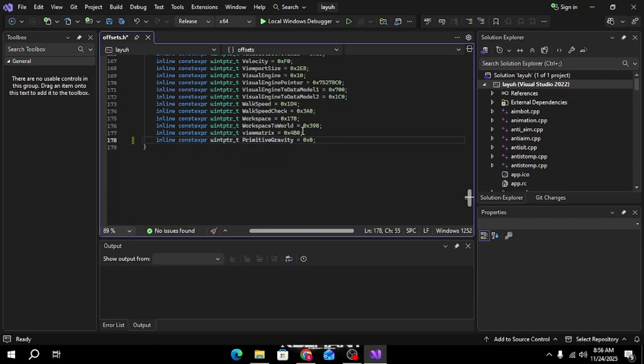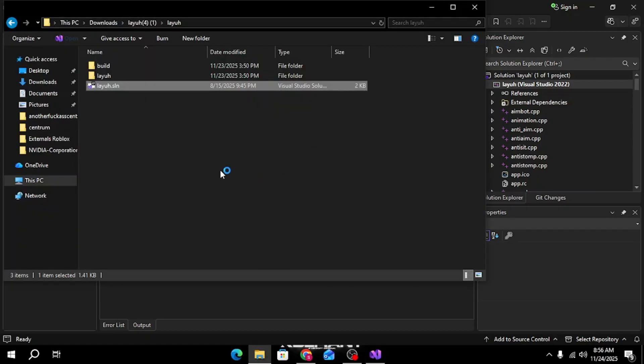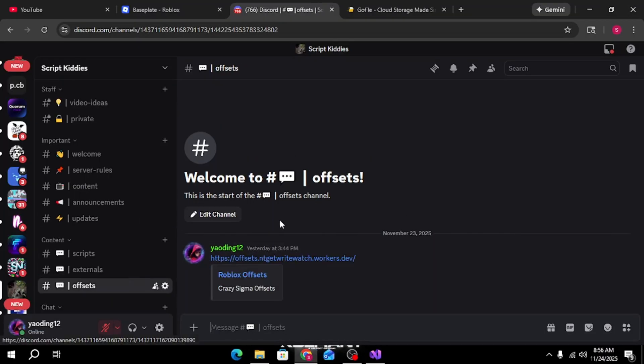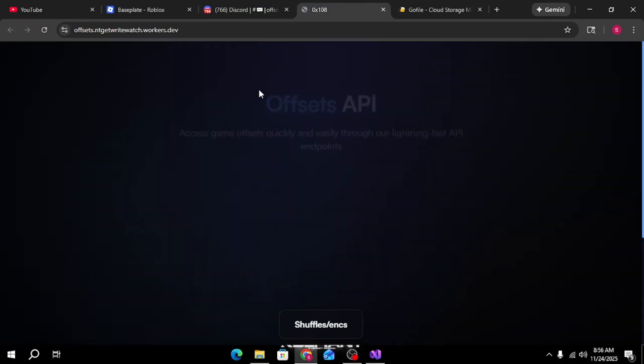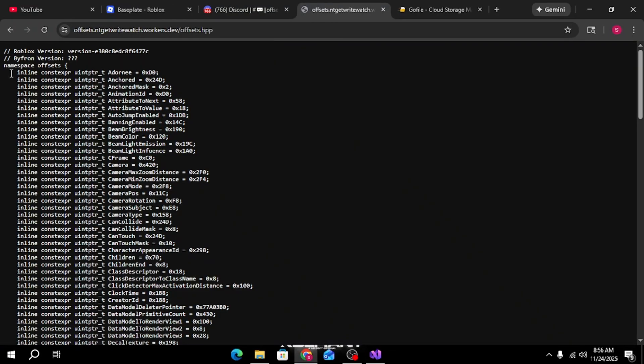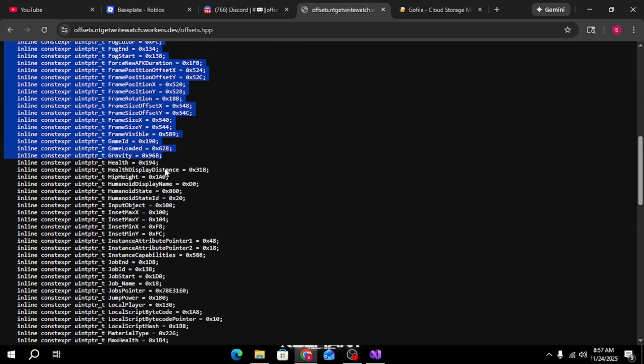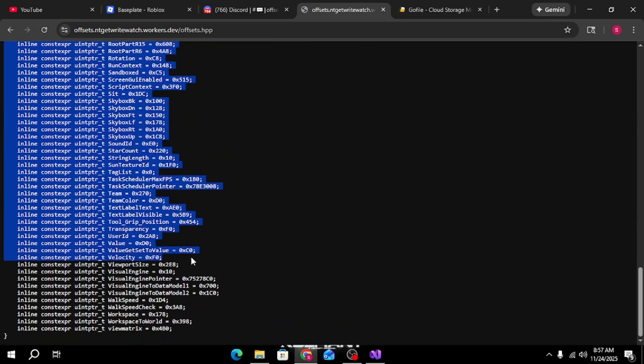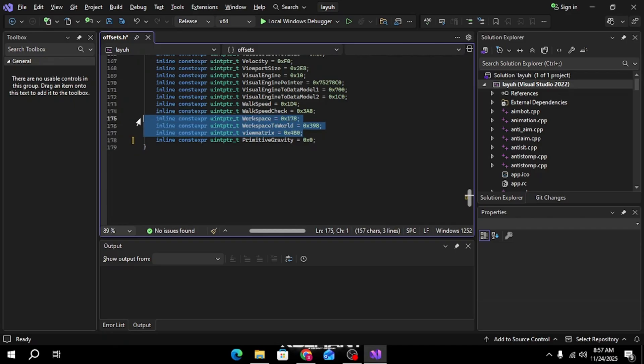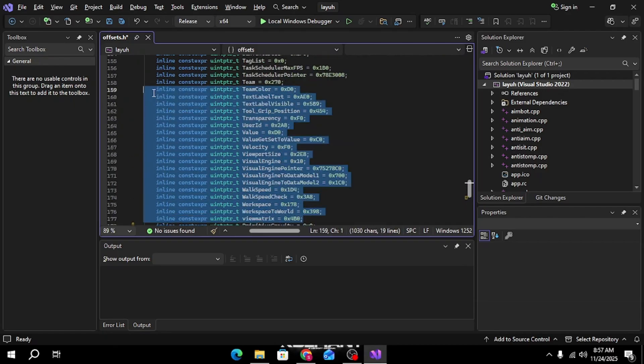Then go back to my Discord server, go to offsets, click that and click the hpp. Go here, start from here and then go all the way down to view matrix, just like that, and paste everything above primitive gravity.